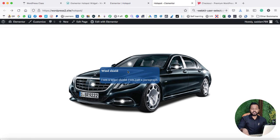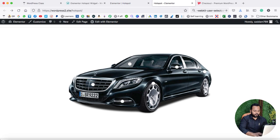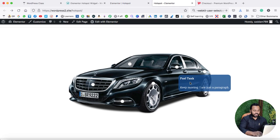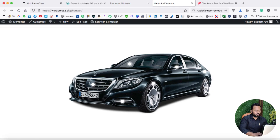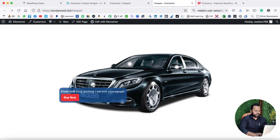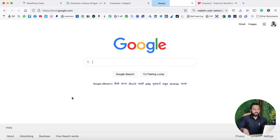That is basically a kind of tooltip that has some kind of information, like 'I am a windshield.' In the same way, if I put the mouse on it, it shows 'I am a fuel tank.' So you can display your own content on these tooltips. When we go on to this front grill, you can see it does have a buy now button as well, which is linked to a Google page right now.